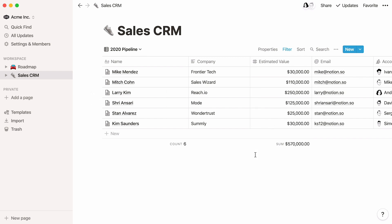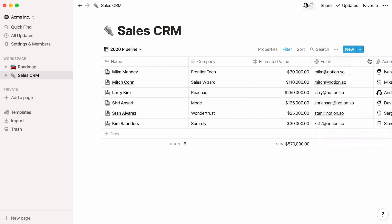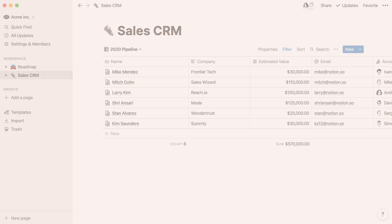And if you want to share this view with a teammate, all you need to do is click the three dot icon, then copy link to view. When they click on your link, they'll be taken straight to the 2020 pipeline view of this database. Nice work! I hope this helps you to take your Notion databases to the next level!